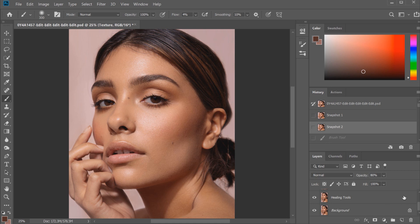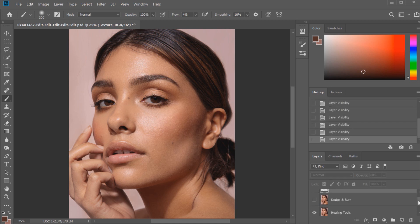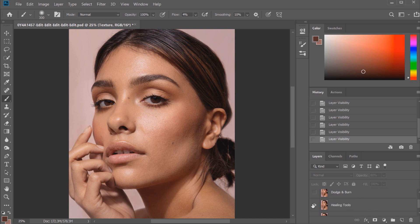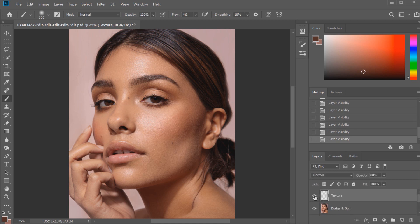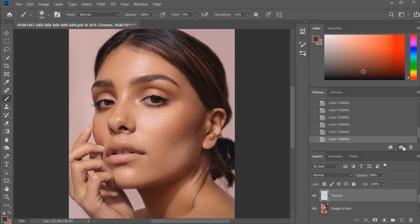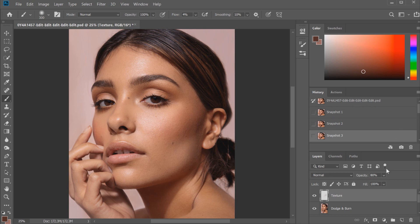I'm just going to go through all the layers so you can see what each layer has done. I'm going to click all of the layers, the texture and the dodge and burn layer off, and then you can see what the healing tool layer has done. And then the dodge and burn on top of that. And then the texture layer on top of that has really helped smooth it out a little bit more. So I'm going to show another before and after now, so the before and the after.